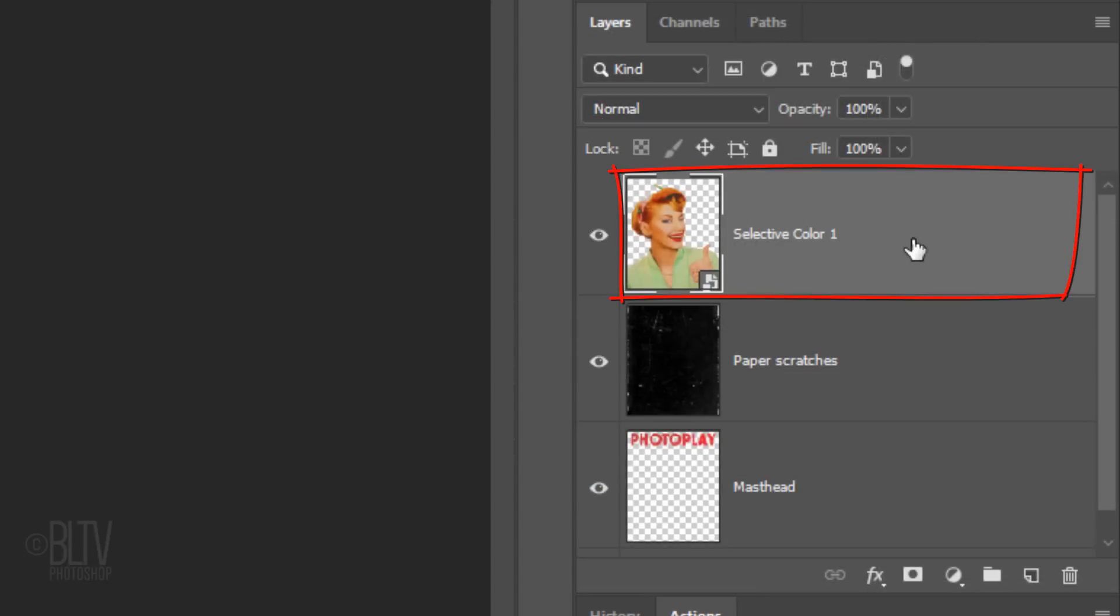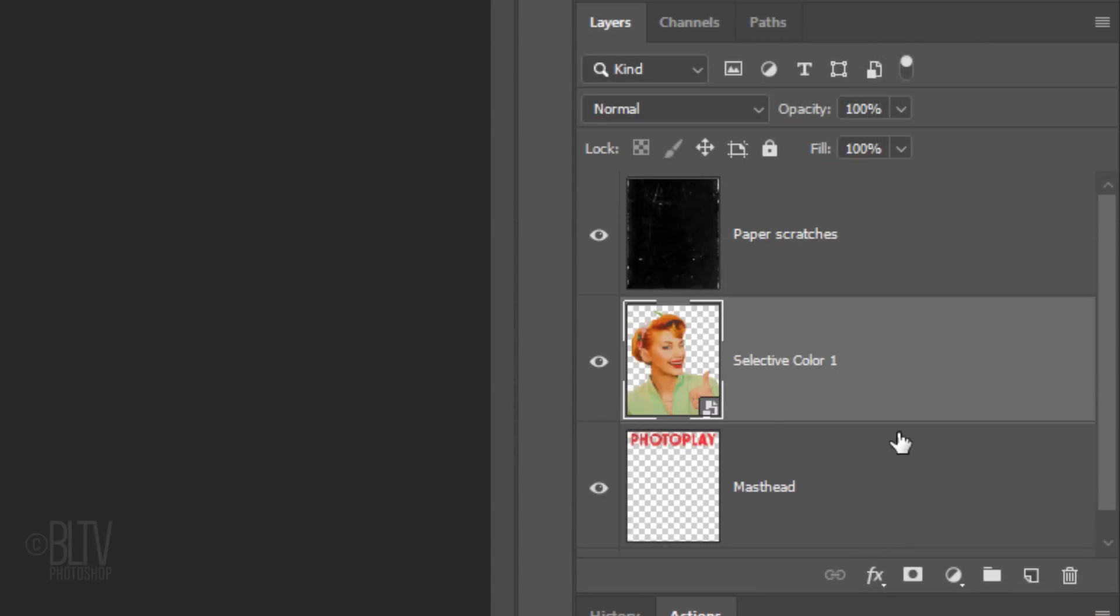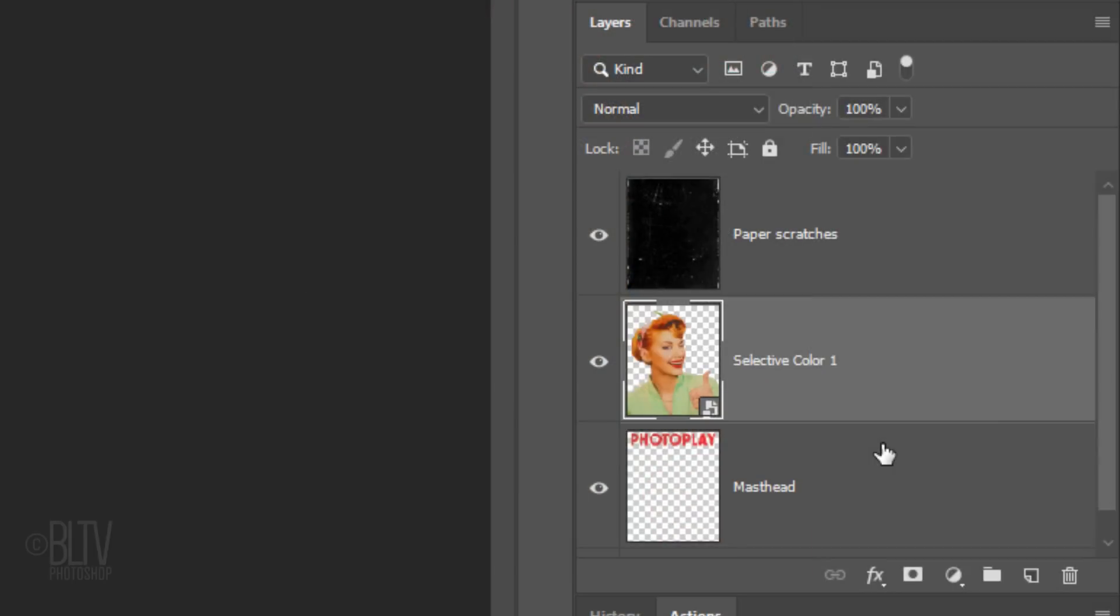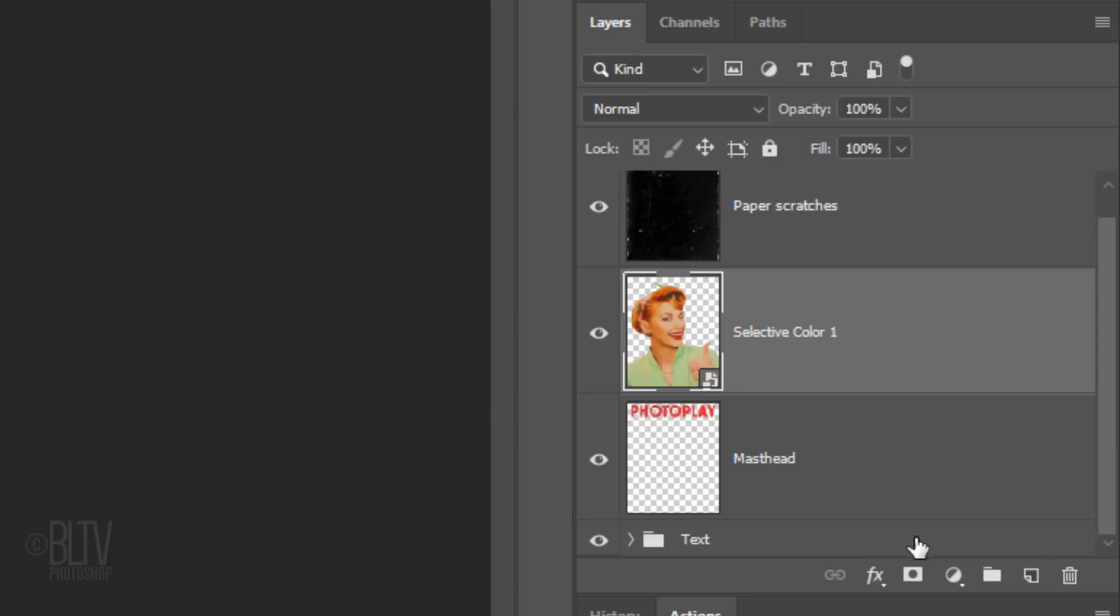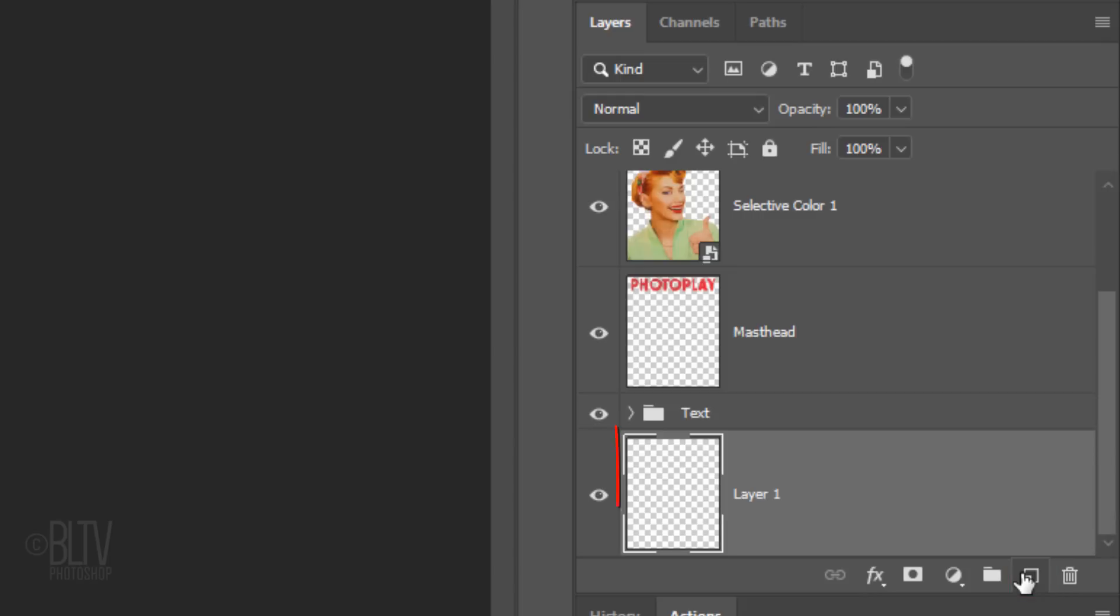Let's drag our subject below the paper scratches layer. We'll add a background color at the bottom of the Layers panel.